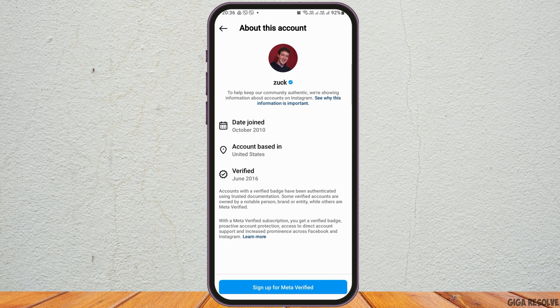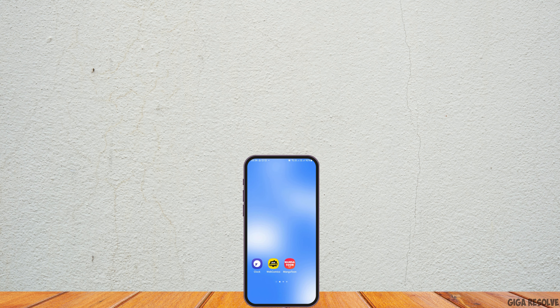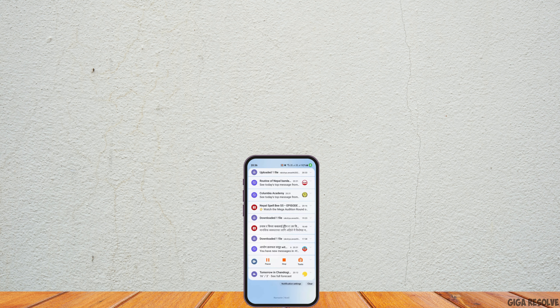So this way you can find the location of various accounts on your Instagram. Thank you.